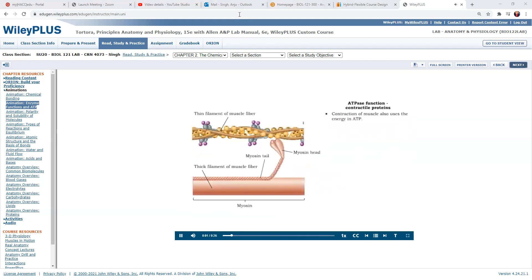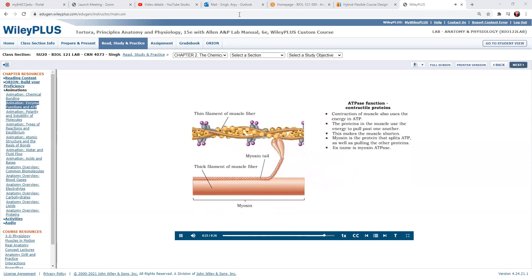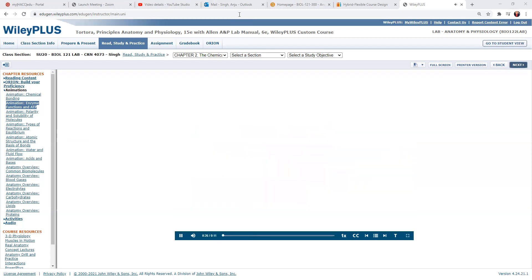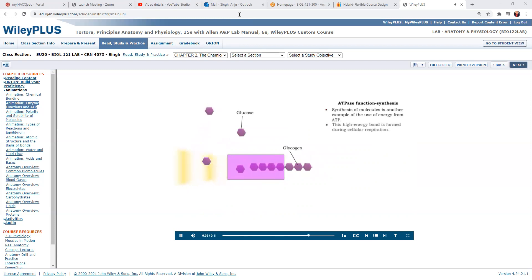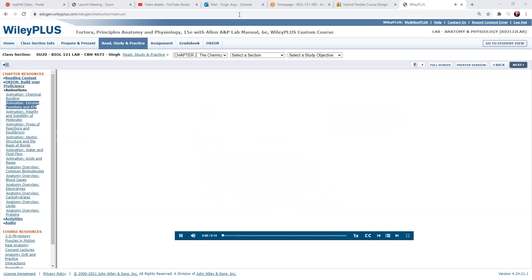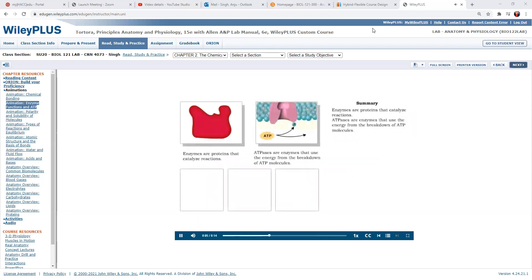Another use of the energy in ATP is in the contraction of muscle. Proteins in the muscle pull past one another, and the energy for their movement comes from ATP. As they move past one another, the muscle shortens. Myosin is the protein that splits ATP and is also responsible for the pulling — it is therefore called myosin ATPase. A third use of ATP is in the synthesis of molecules. In this example, glycogen is synthesized from glucose by a series of enzymes. The properties of enzymes make them very important for effective functioning of many cellular processes.